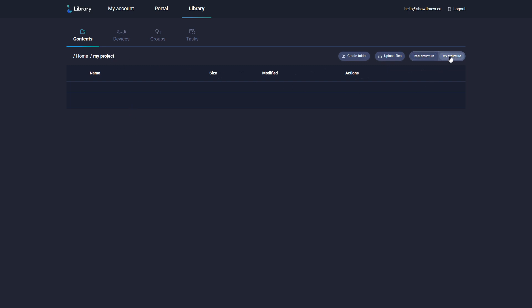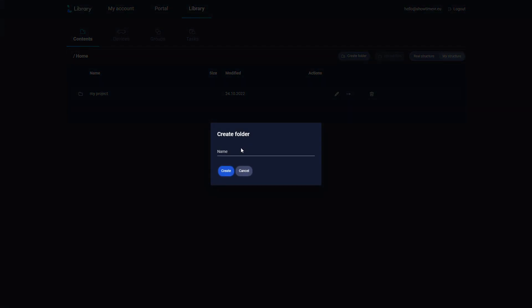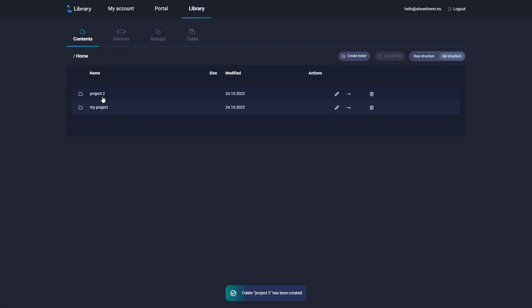You can also have your own structure to help you catalogue content in a more project-based manner. Click on My Structure, create a folder with the desired name, and select files to upload.